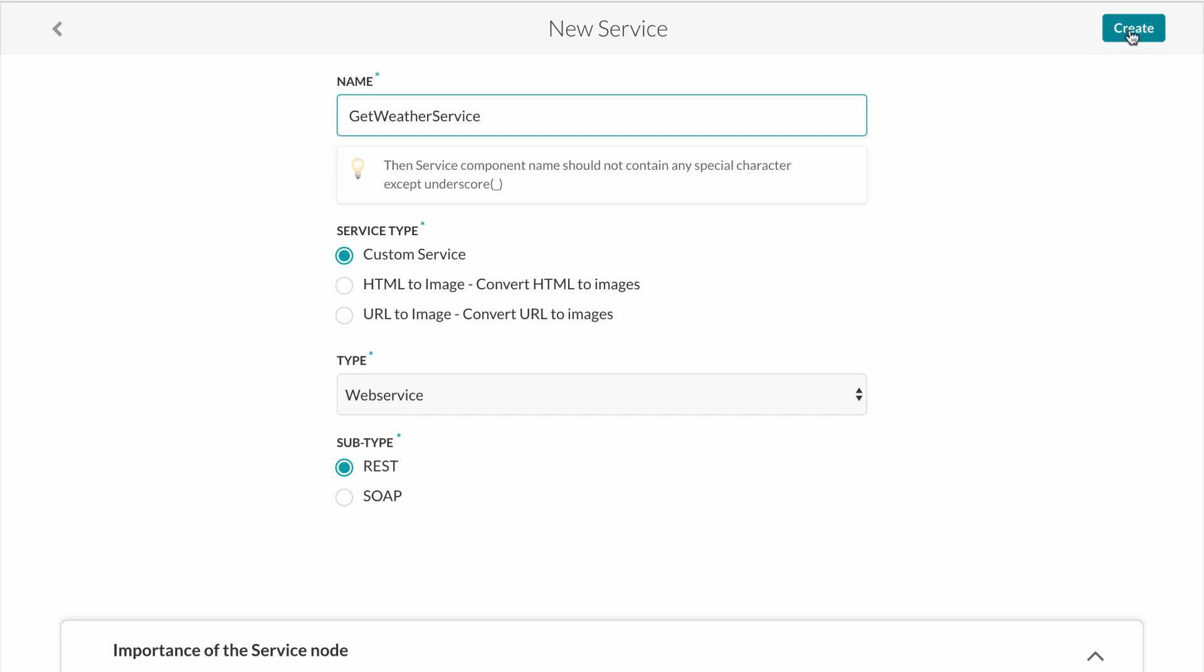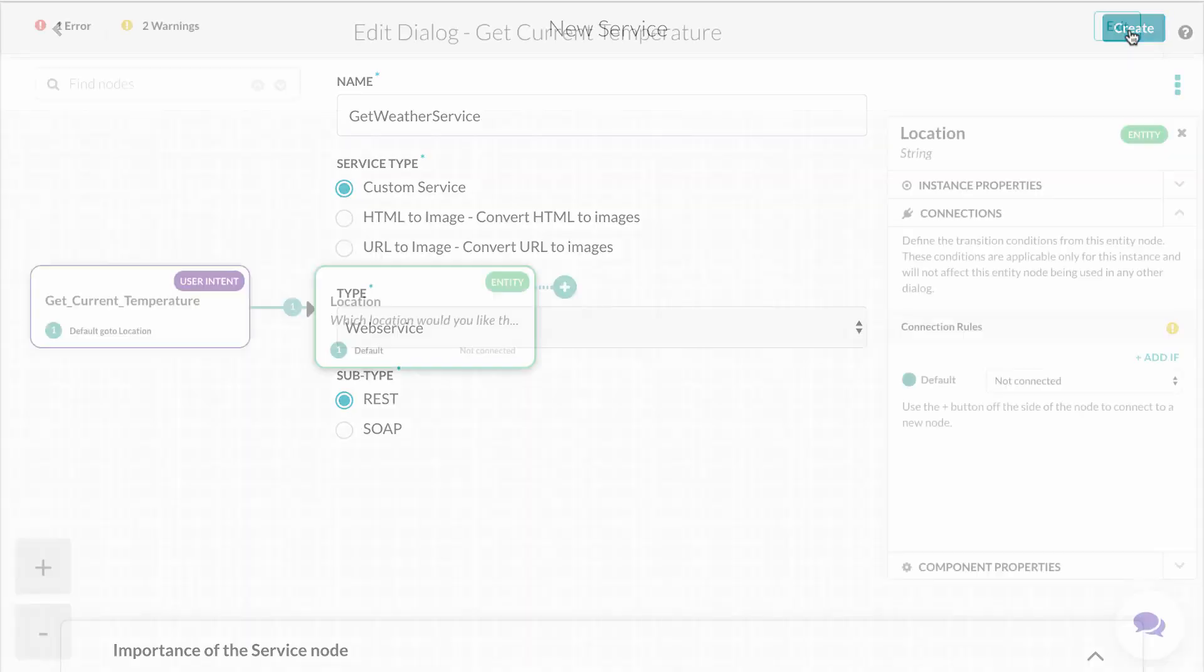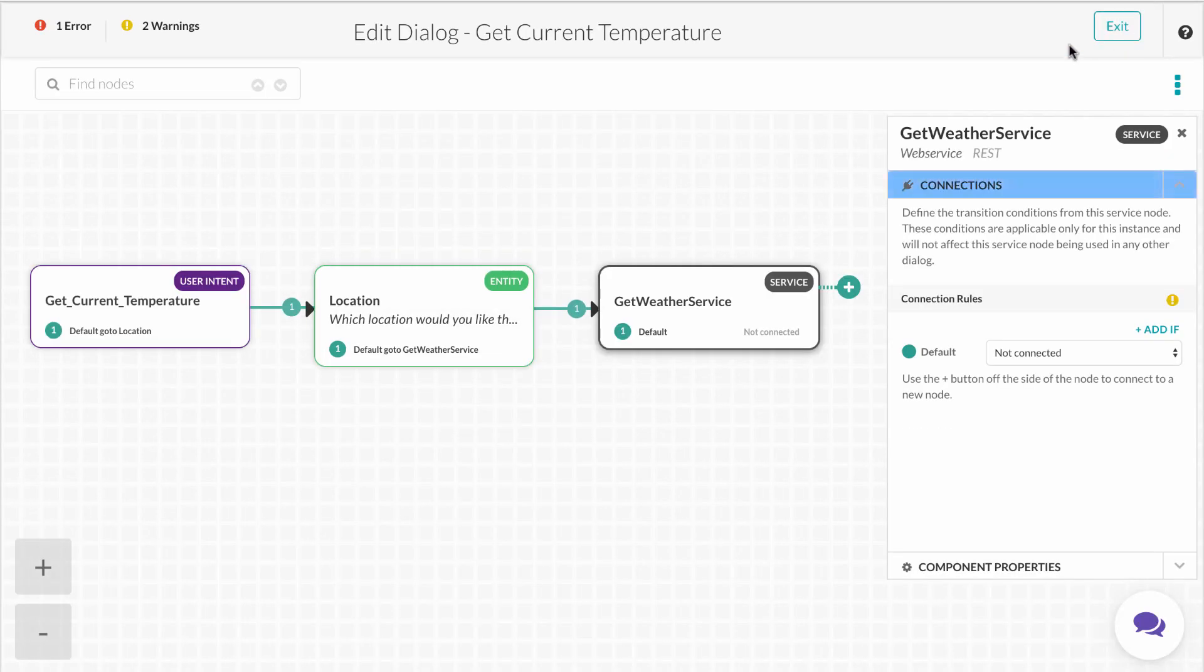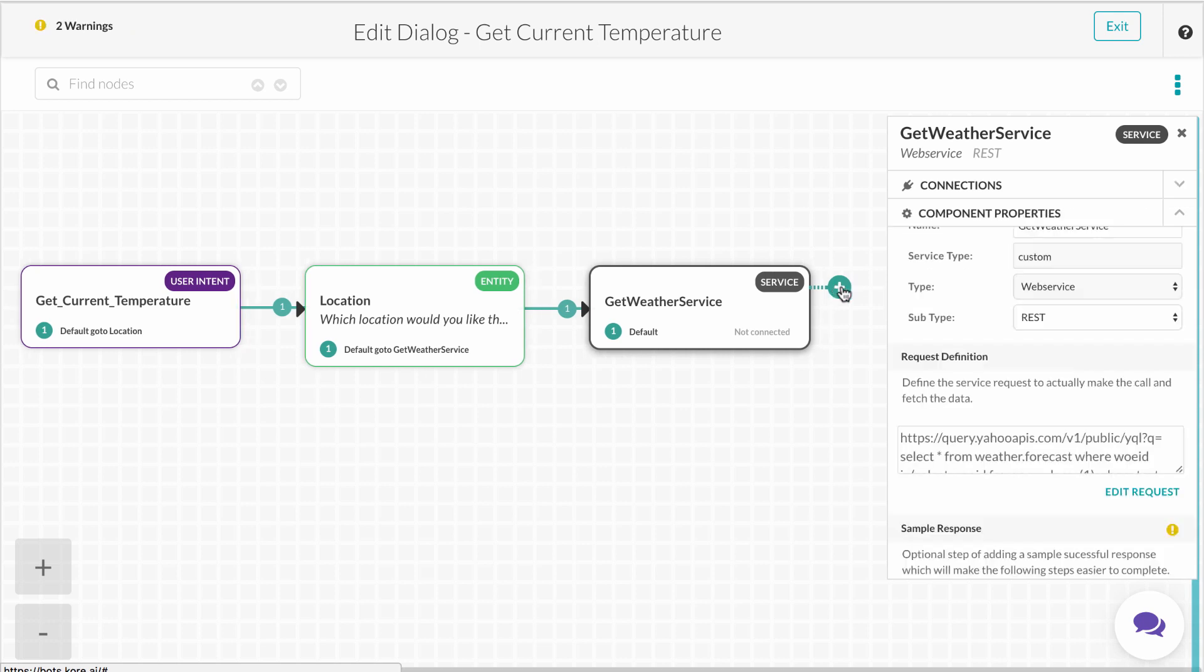Here we'll keep all the settings default, but you can see the builder gives enterprises options when setting up their service calls. Once we hit create, we now have a third node in our dialogue for the service call.